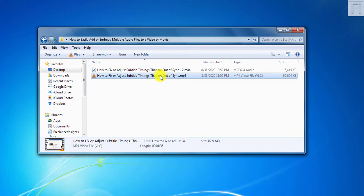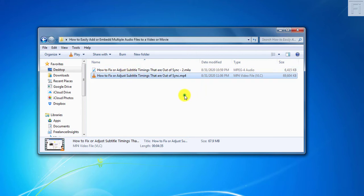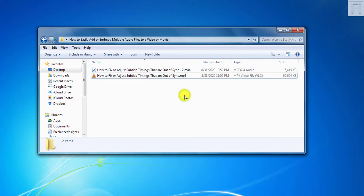When you use MKVToolnix, if the audio is longer than the video, then it's going to be cut off. It's going to end where the video ends. So ensure that is something you've confirmed before you start the process.